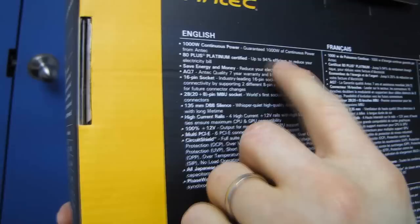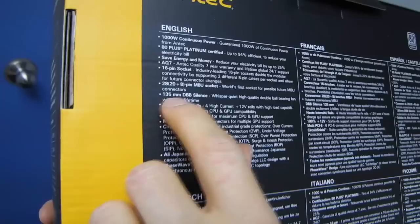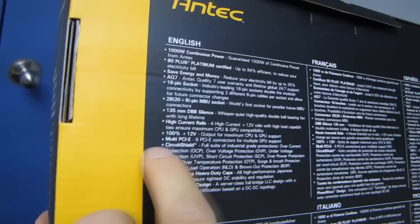Continuous power guaranteed a thousand Watts, 80 plus platinum up to 94% efficient, save money, power and money. 16 pin socket. Yeah, we'll talk more about that later. The 28 pin motherboard socket, 135 millimeter fan, high current rails, a hundred percent 12 volt. Multi PCIe, six PCIe circuit shield. You know what? We'll cover all this later.